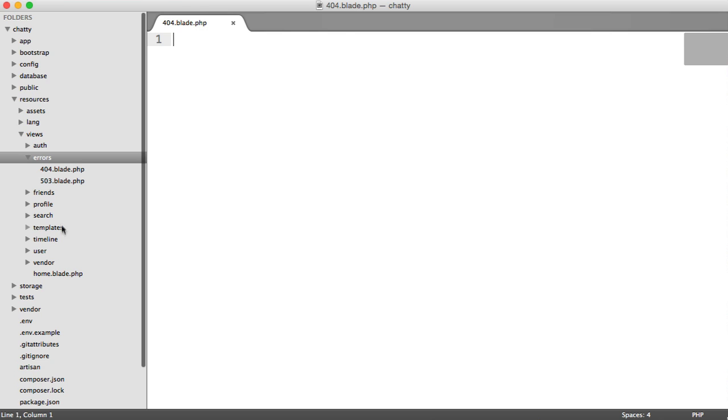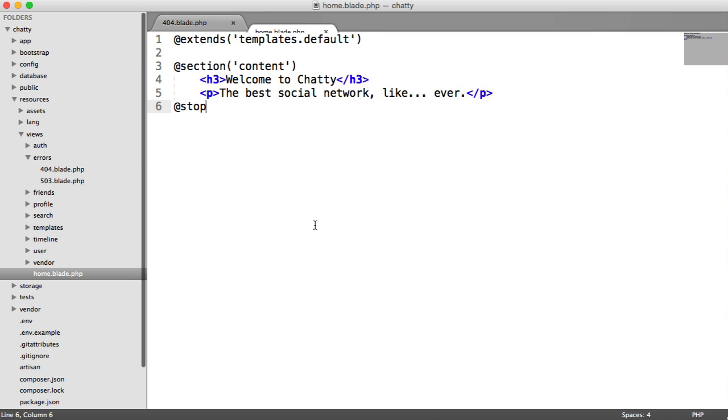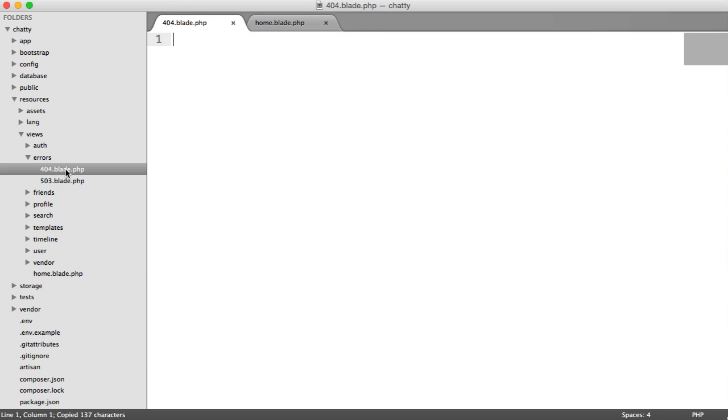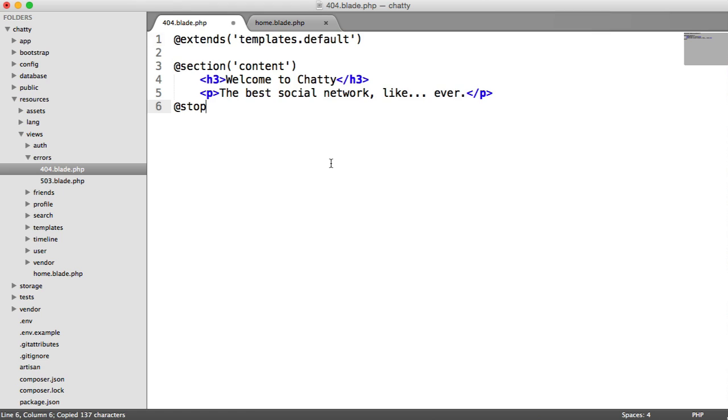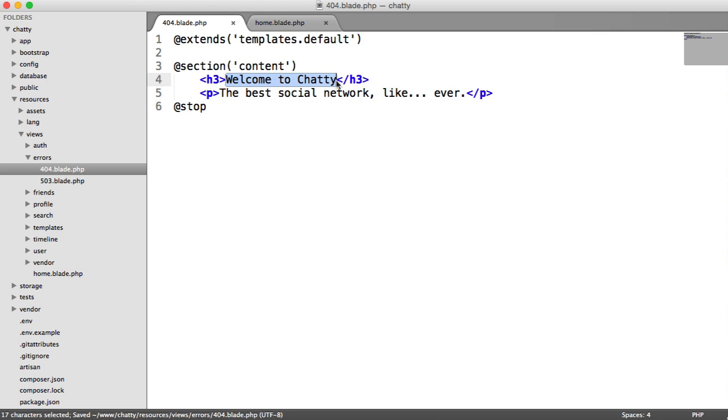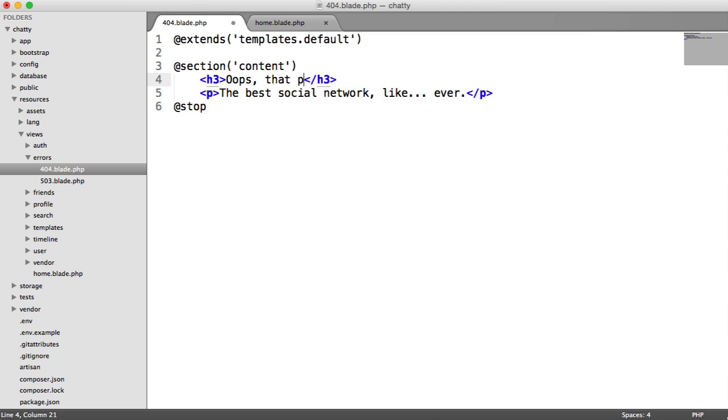And as we've been doing before, we can just copy over the template from our home page. And in here, we can do something like this. So oops, that page could not be found.